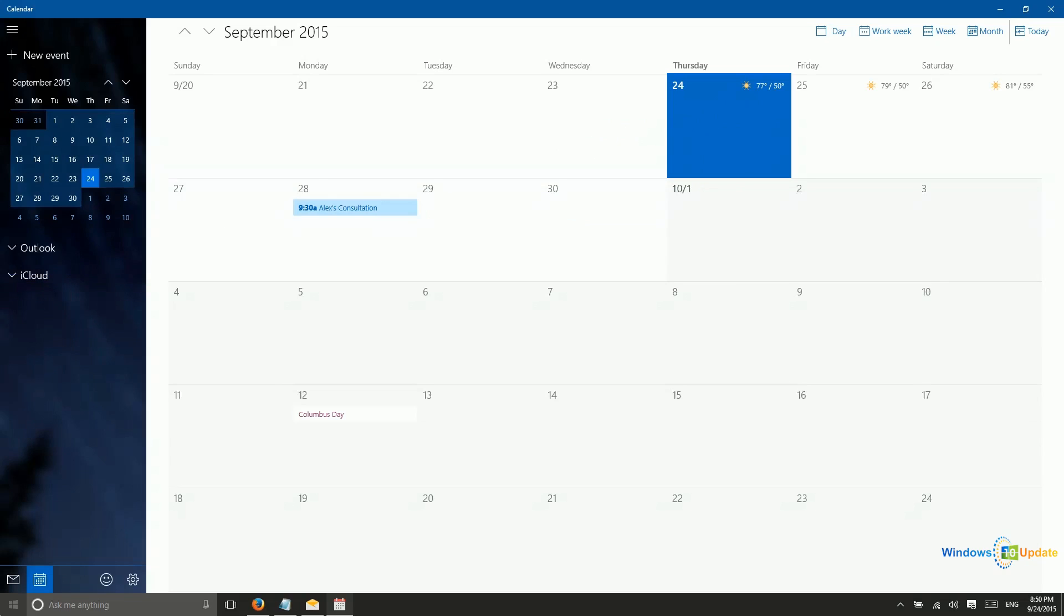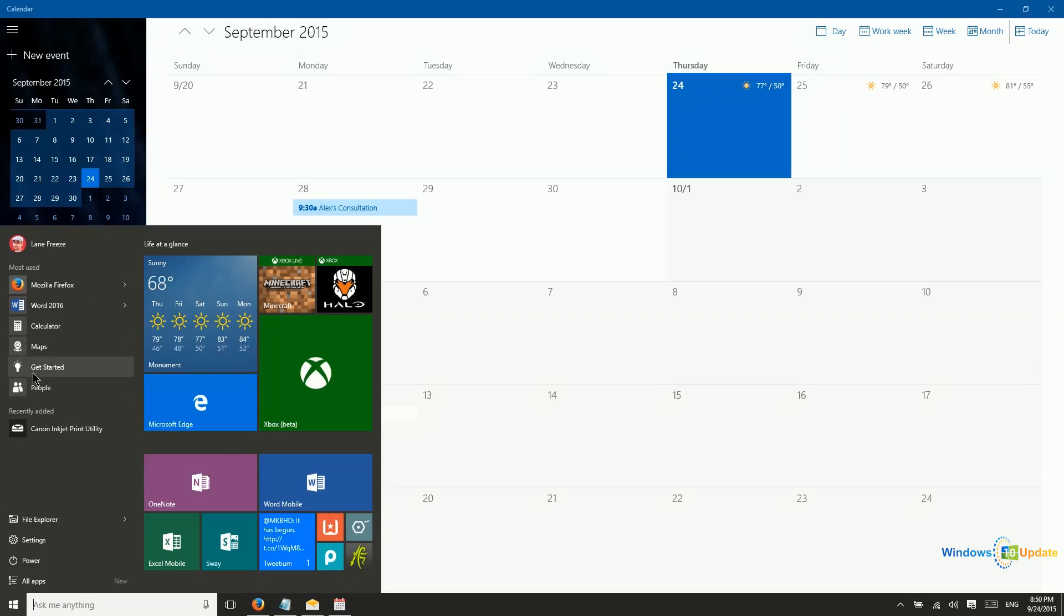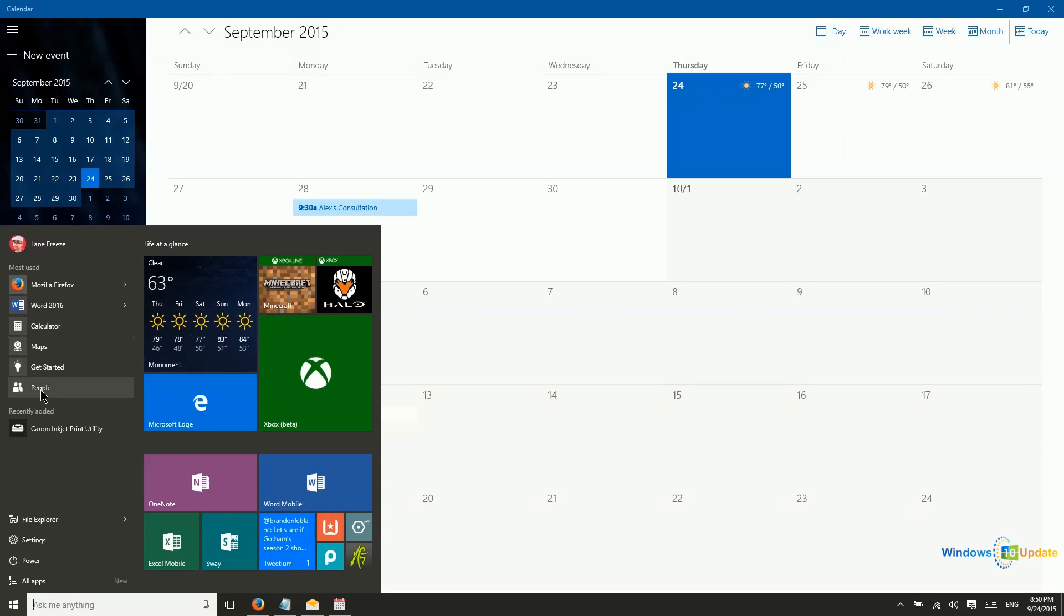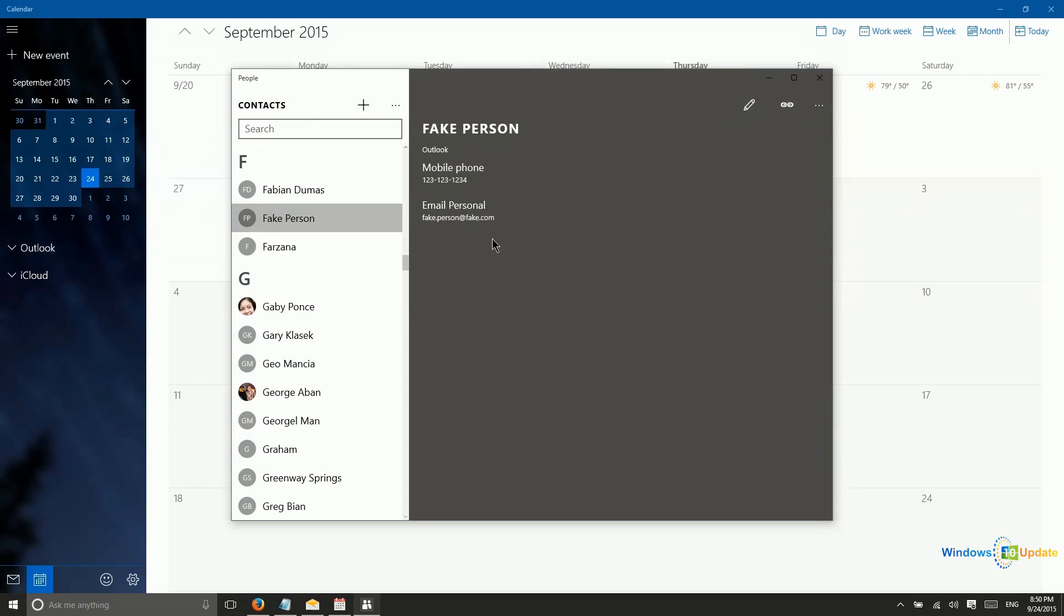Now, People is not part of the Outlook mail and calendar apps like it was in Windows 8.1, but it is its own separate app and gets its own separate app updates from the Windows Store. However, let's just take a really quick look at that.